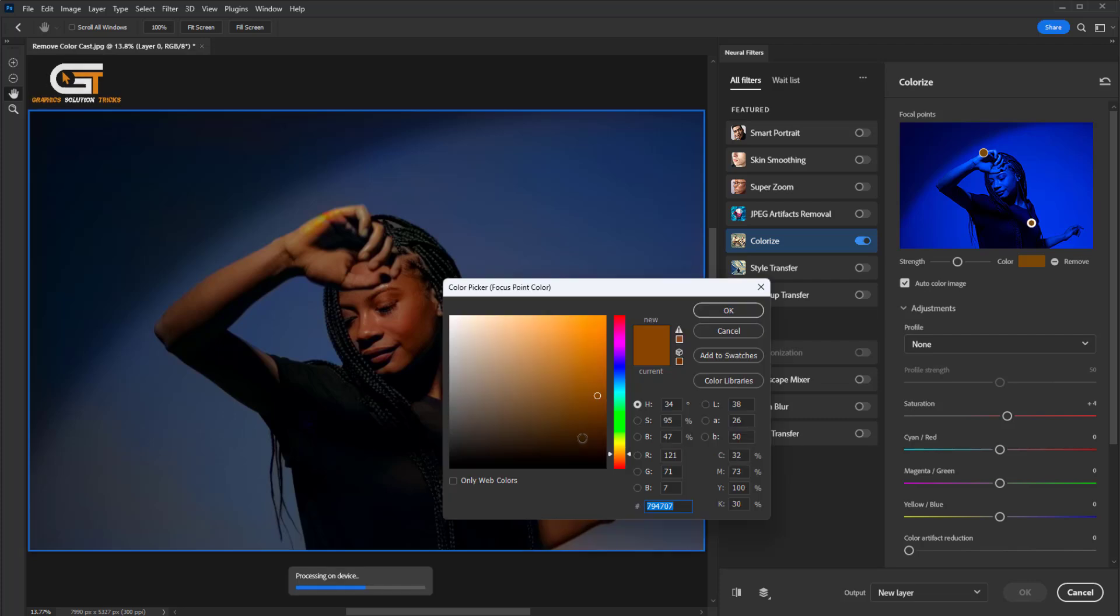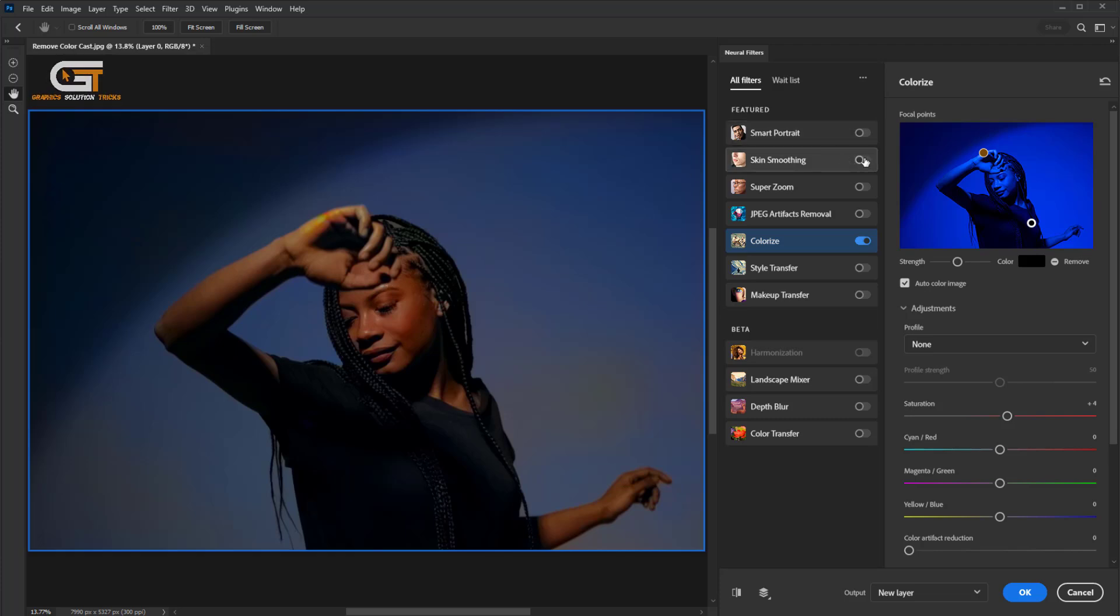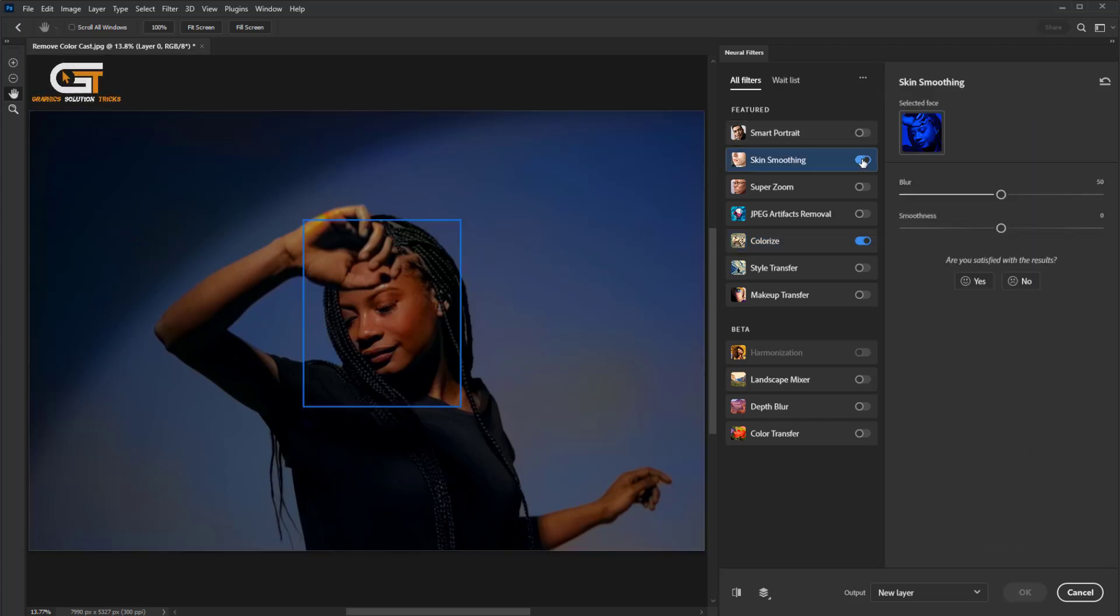Follow the same process and then click on the Skin Smooth option.